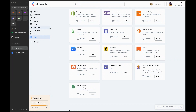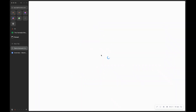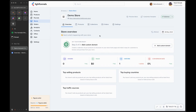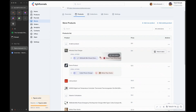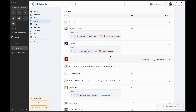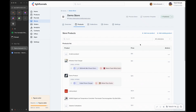First, go to your stores. For this demo, let's say we have this demo store that we want to use on Google Shopping. We will need to sync the products of this store with Google Shopping and Google Merchants. Under the products tab you can see we have several products, and we already have some upsells going on, so everything is correctly set up.